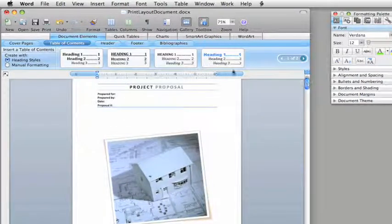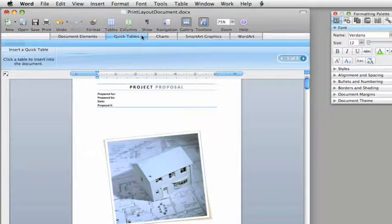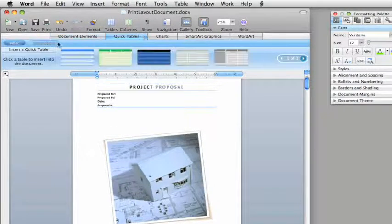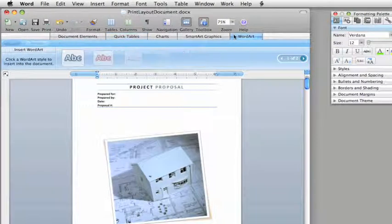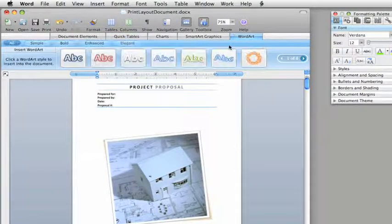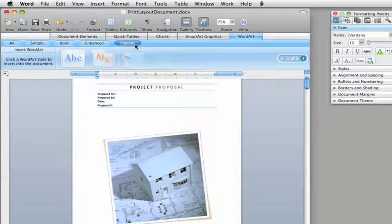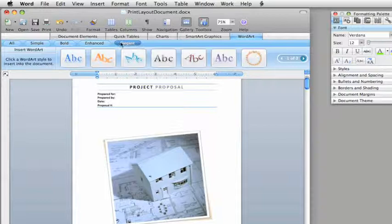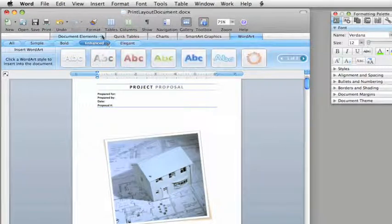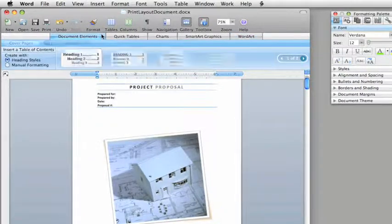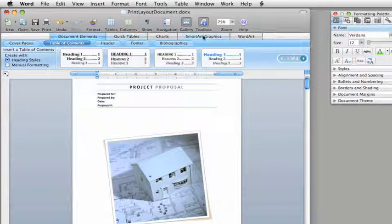Use any of the new professionally designed QuickTables, or add WordArt to give text a graphical look. By the way, the Elements Gallery in Word appears in blue, just like the Word logo, which makes it easy to know that you're in Word when switching between Office applications.